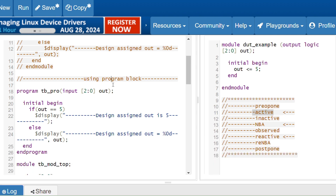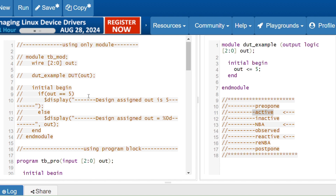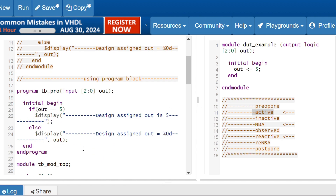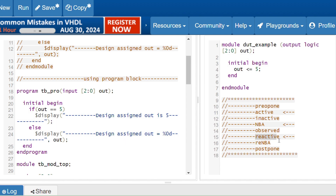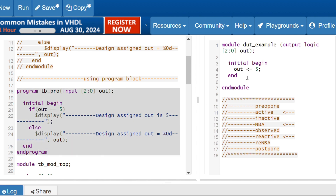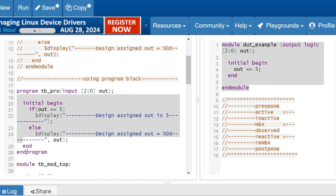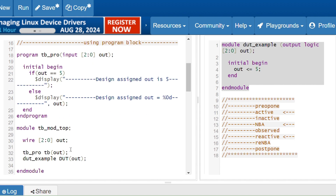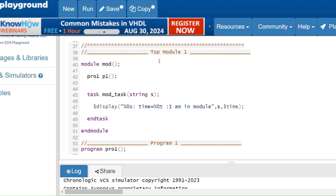Why are we now getting phi? Because module blocks are executed in the active region. When both sides used modules with initial blocks, both executed in the active region parallelly — no defined order — that's why we got X. But now we are using the program block, which executes in the reactive region. To reach the reactive region, execution must first pass through the active region. So even though both happen at the same time unit, the design (active region) executes first, then the testbench program block (reactive region) executes — giving us phi and avoiding the race condition.